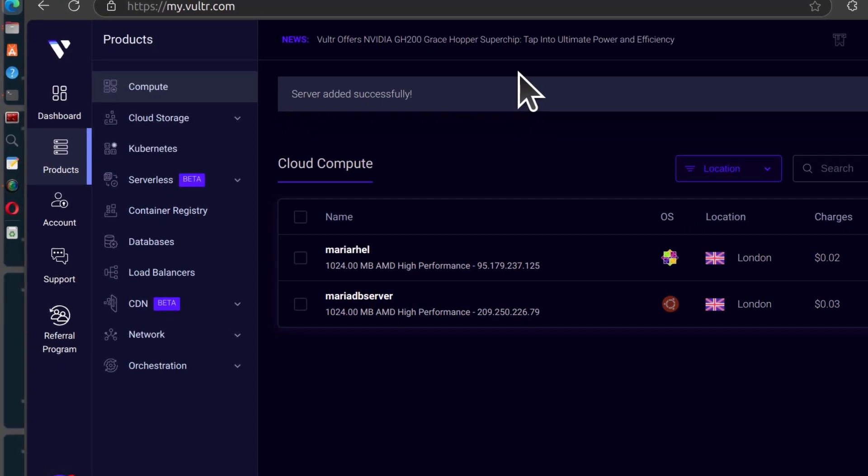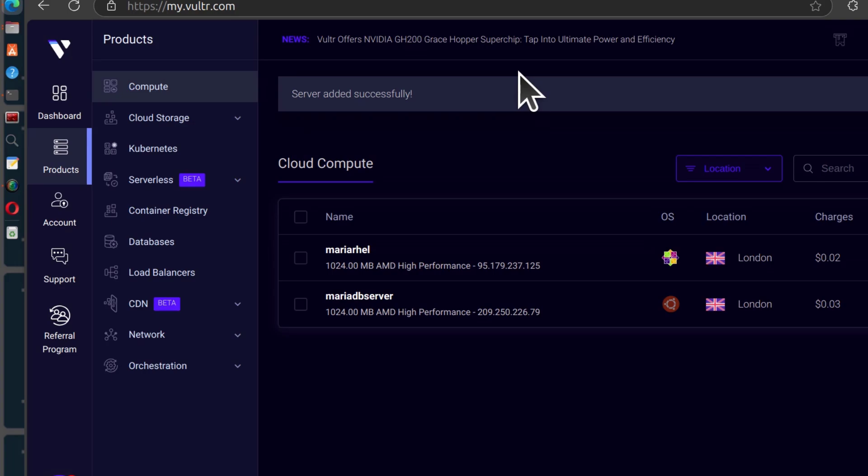In this video, you are going to see how to install MariaDB on CentOS, RHEL, AlmaLinux, RockyLinux, Fedora, basically any RHEL related operating system.